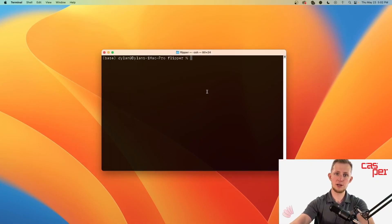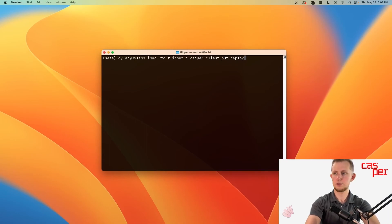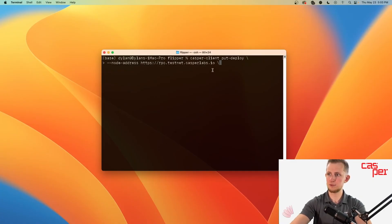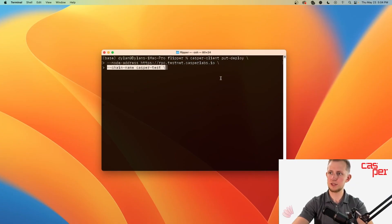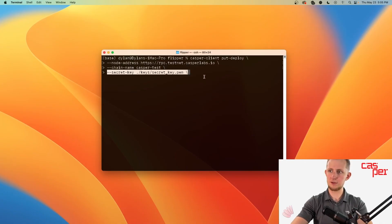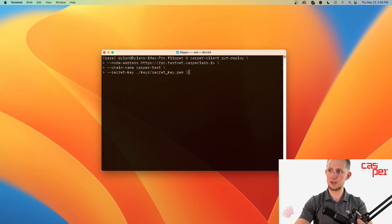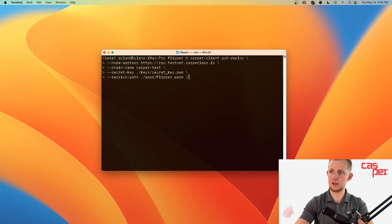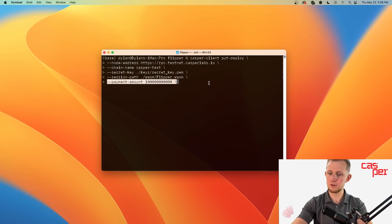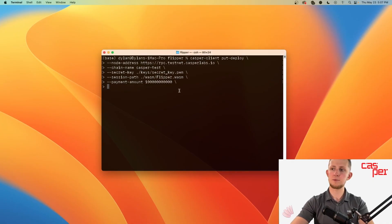To deploy the contract, use the Casper Client put-deploy command with the following arguments. First provide a node address. This is a public node address that's available for your use. Then specify the chain name. Since we'll be using the Casper Testnet, we'll just use casper-test. Then we need the path to the secret key. Ours is in keys/secret_key.pem. And the path to the wasm file is in wasm/flipper.wasm. Next is the gas payment, which is 100 billion motes or 100 CSPR.